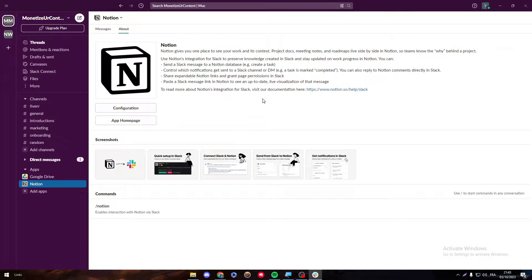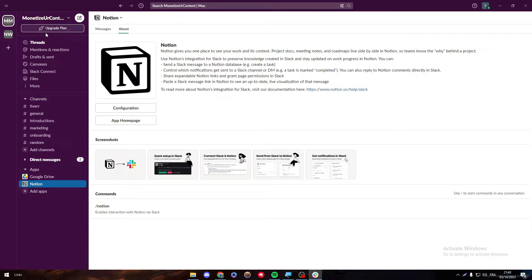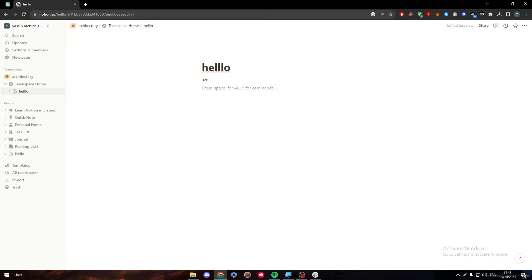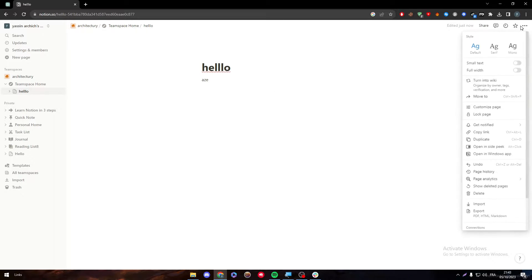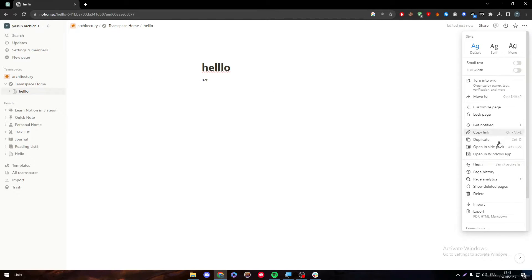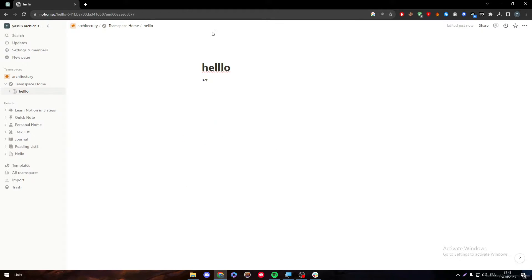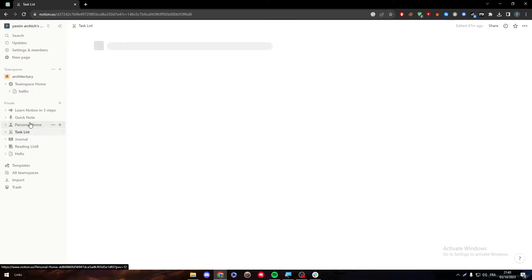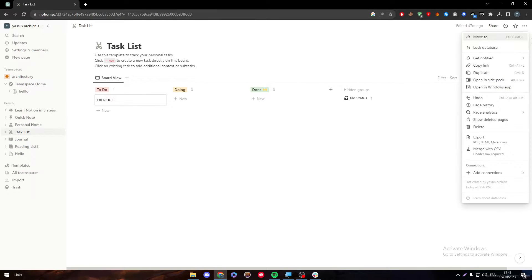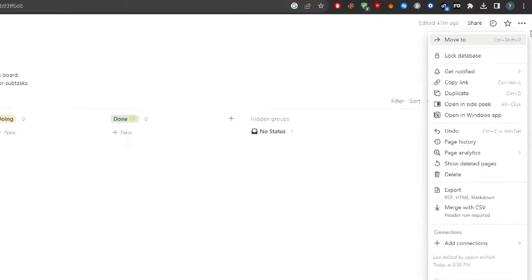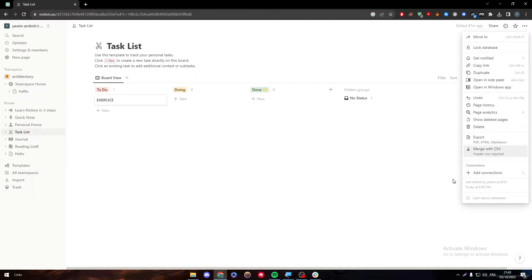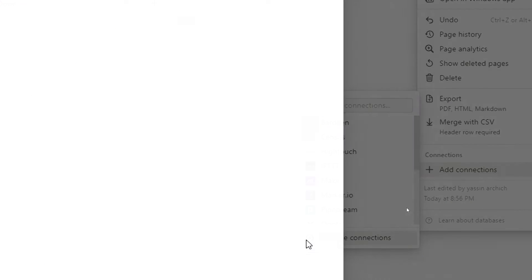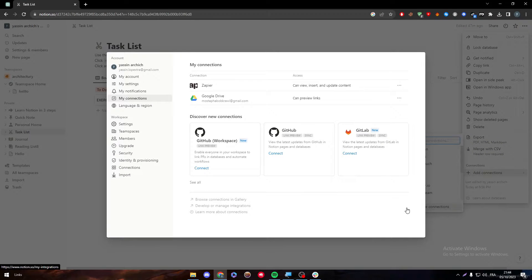Now, what we're going to do is simply head up first to the Notion connections. To do so, here sometimes it will not show in this page, so make sure to click into the search or into the private or any template, anywhere around here. Try to click into these three points and see if it's going to change the menu itself. So here we have the connections. Make sure to click on them and then click on manage connections.